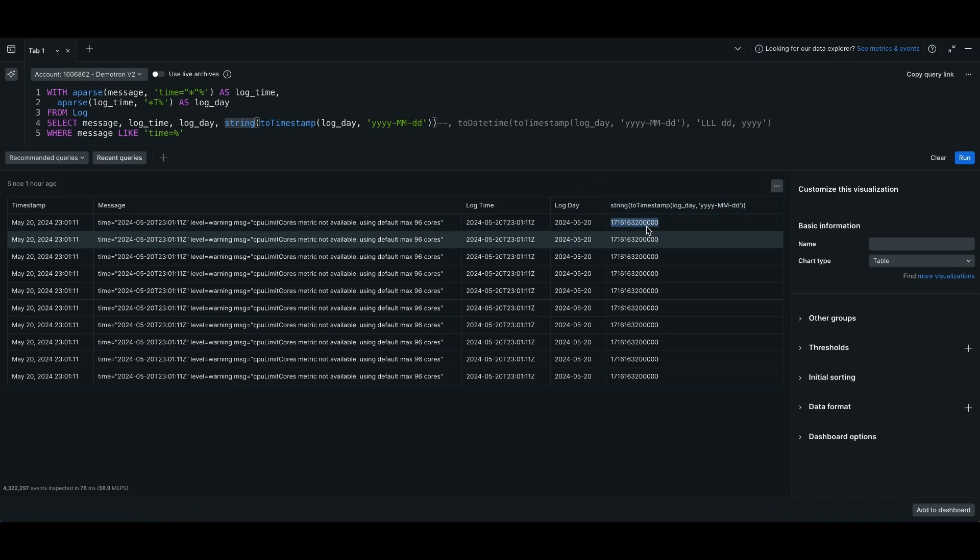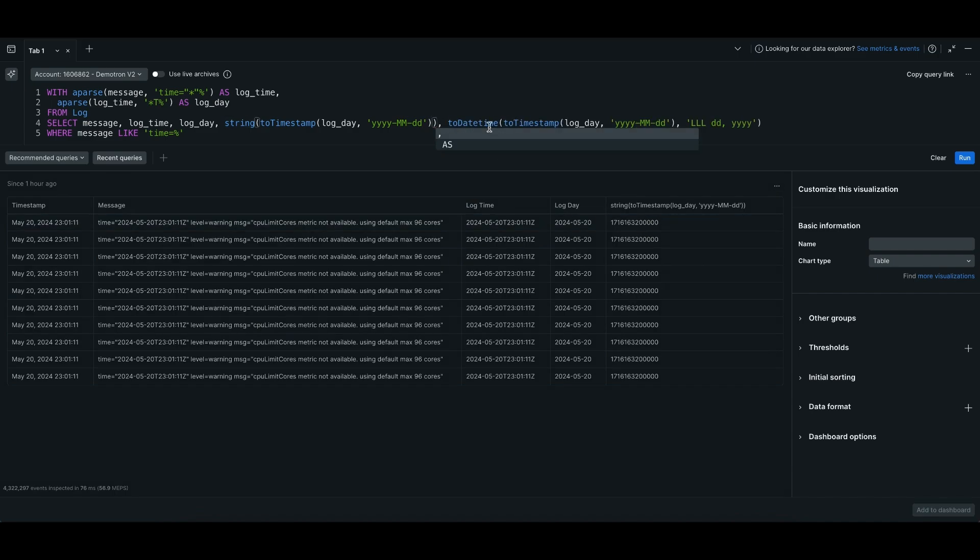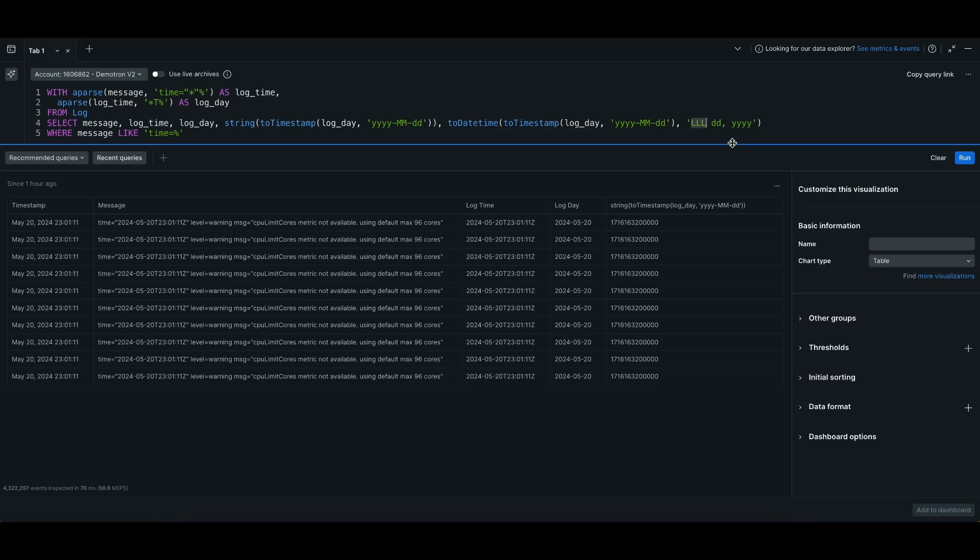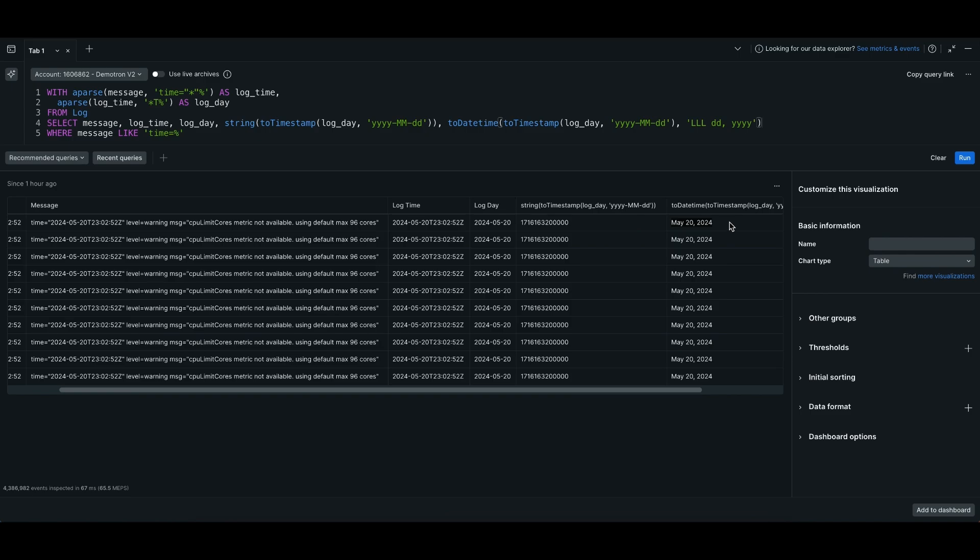If you want to convert this to a format that you like, you can use to_datetime on this. In this case, I like having the first three letters of the month, the day, and the year. And there you have it. Now you can take a date from a log message, convert it into epoch, and then convert it into the format you choose.